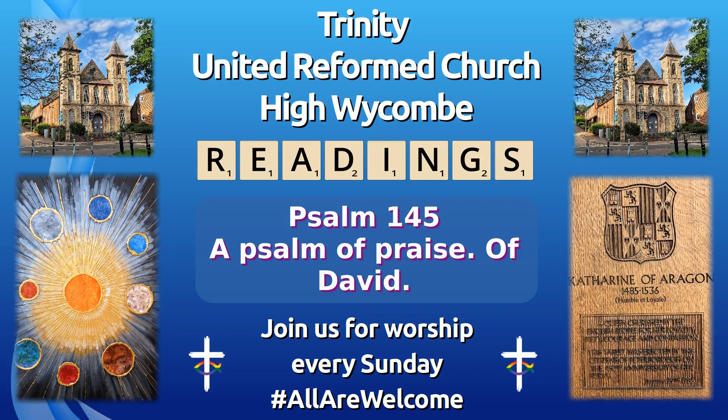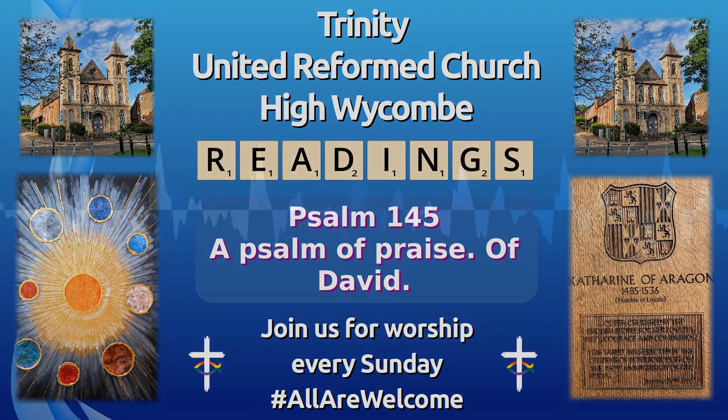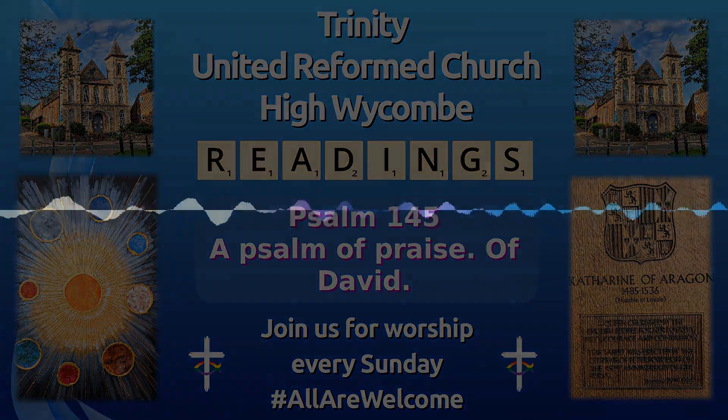I'm reading from Psalm 145, a psalm of praise of David. I will exalt you, my God, the King. I will praise your name forever and ever.